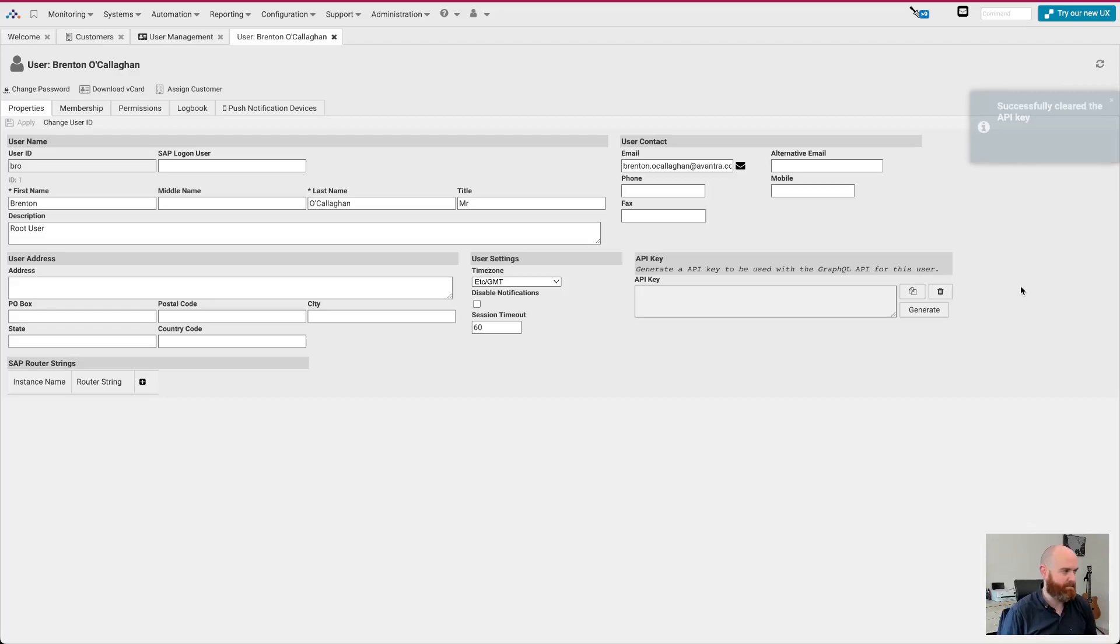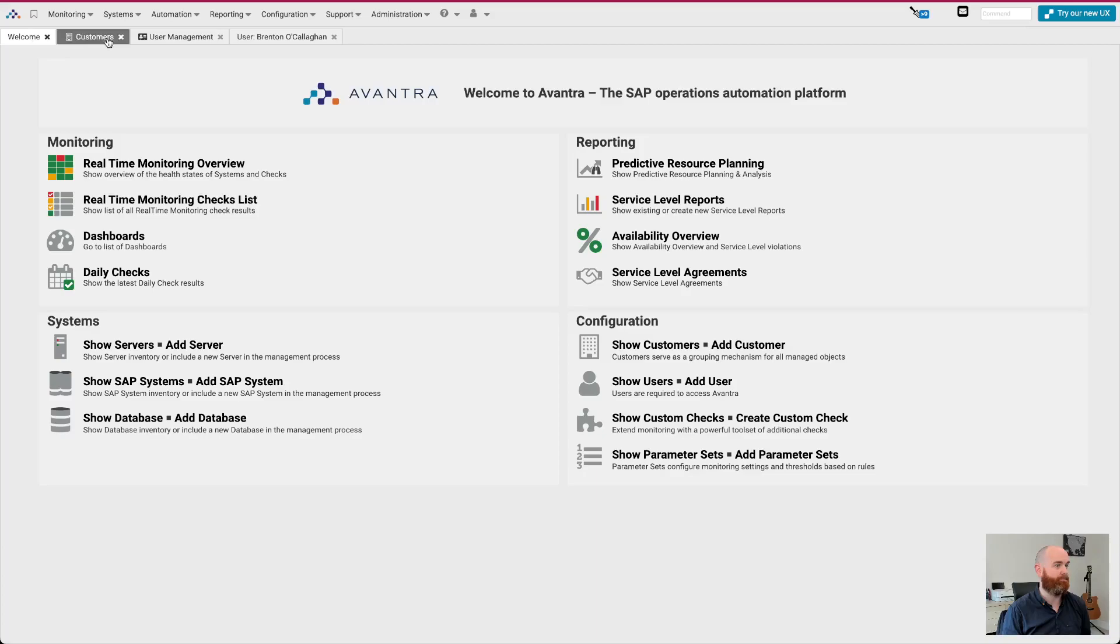So there we go. That's a whistle stop tour of Avantra 23, which is released this month. Highly recommend you go and you download it. Please do read the release notes. You know, we're releasing minor patches all the time. So please do read through those. And really hope that you get to experience some of the new automation features that we've brought with this release. And please do give us your feedback.